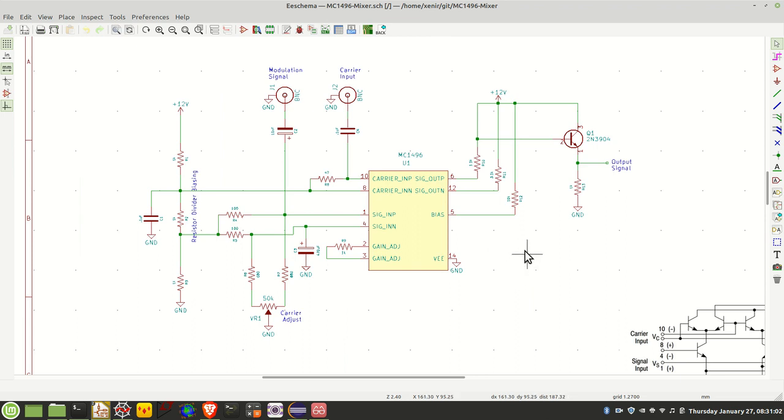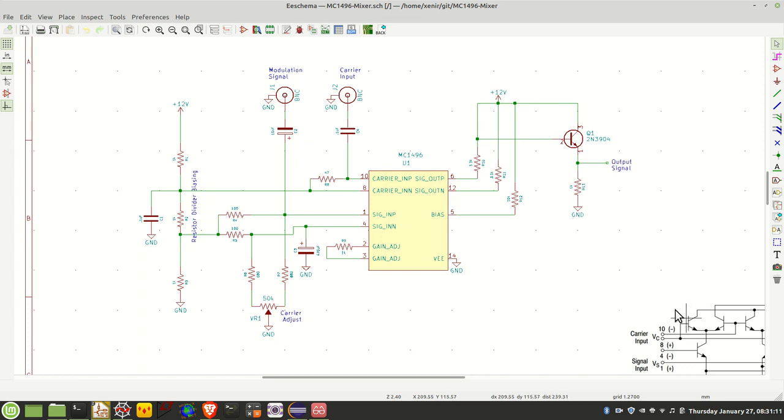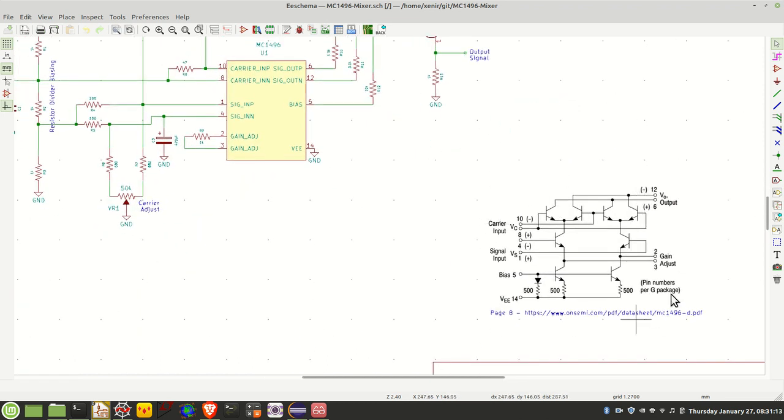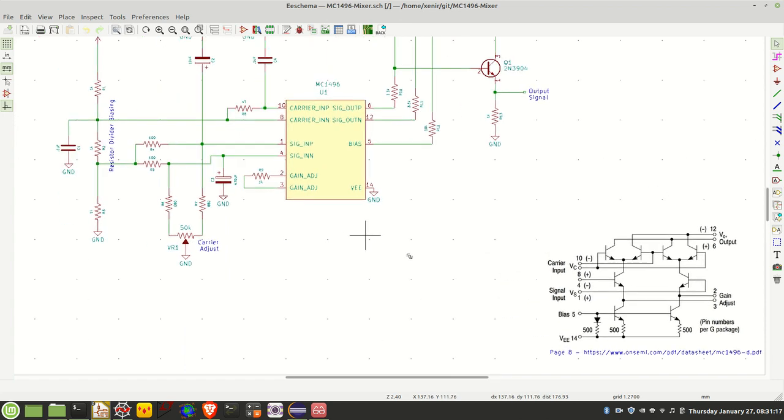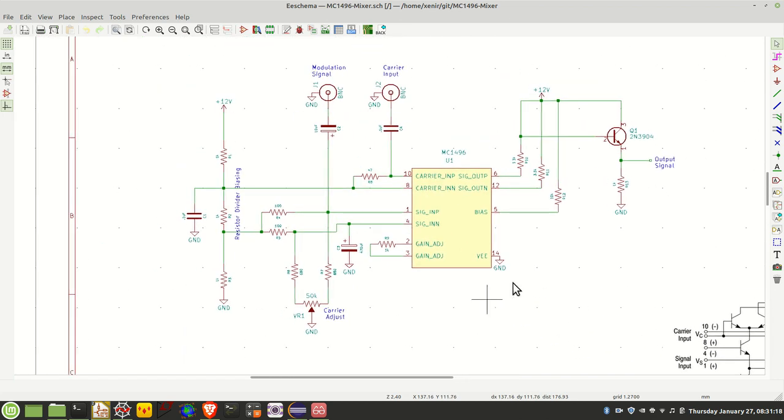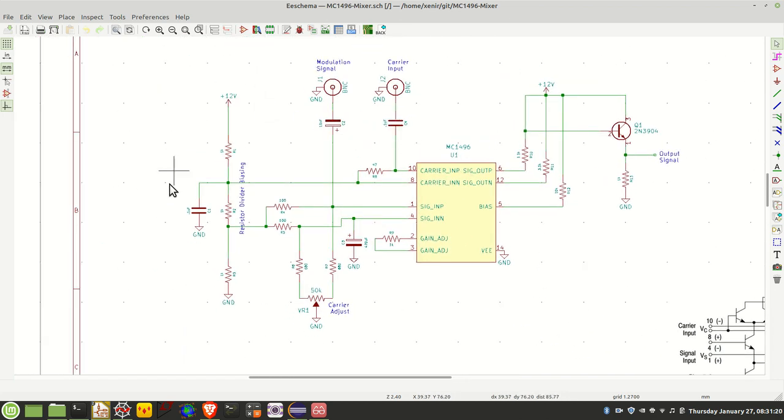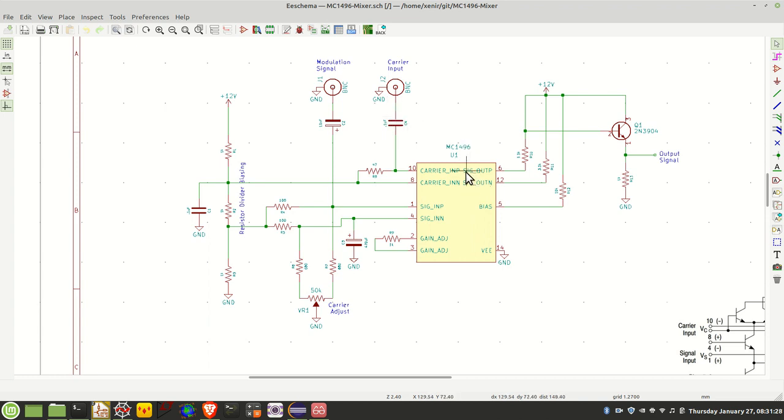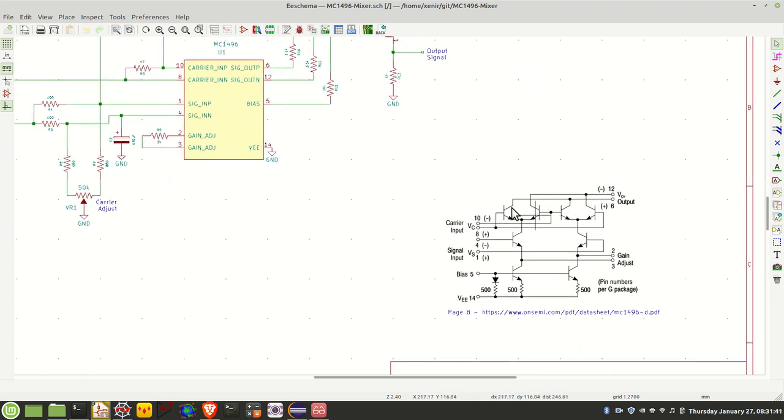One of the big differences between this and the SA602 is the biasing setup for the Gilbert cell. You have to set that all up yourself with the external circuitry. You can see here's the biasing resistor divider network on the left hand side. The structure is basically what you need to do is provide a descending series of bias voltages from the carrier inputs through the signal inputs and then finally through the bias. The bias voltage at the carrier input has to be greater than the bias voltage on the signal input which in turn has to be greater than the bias down here.